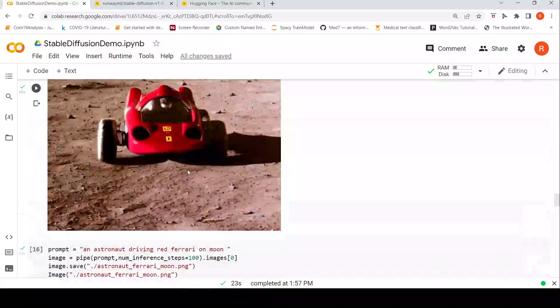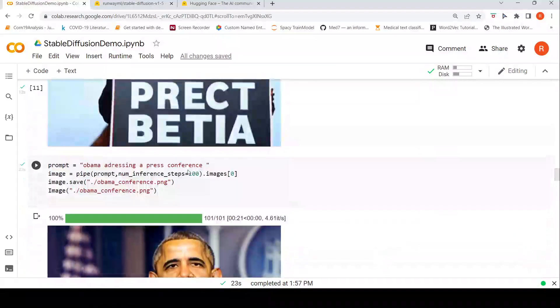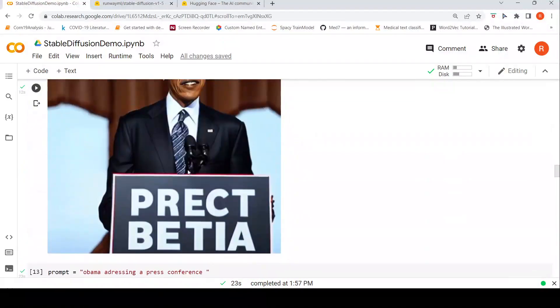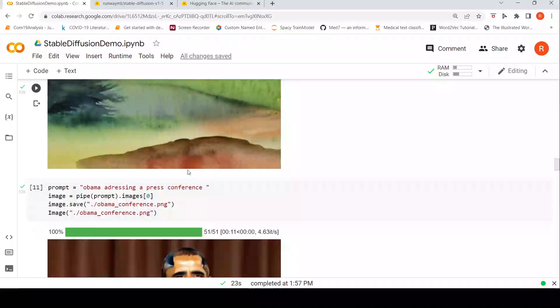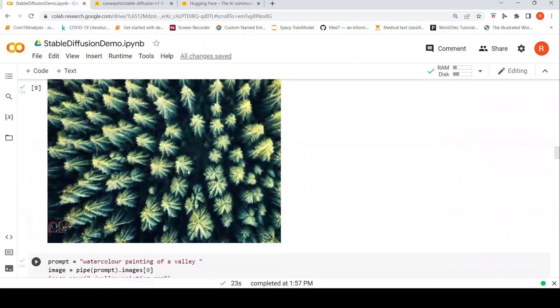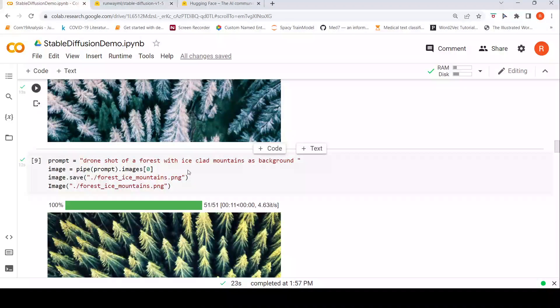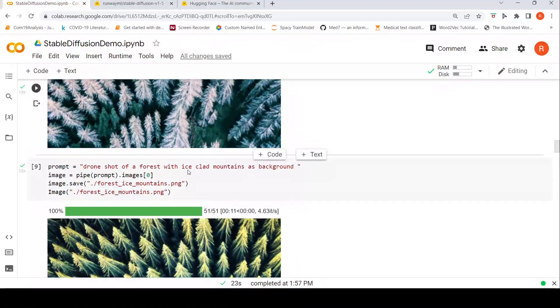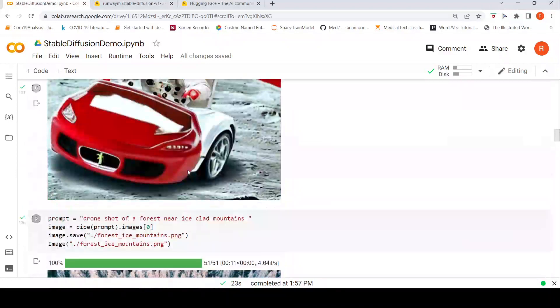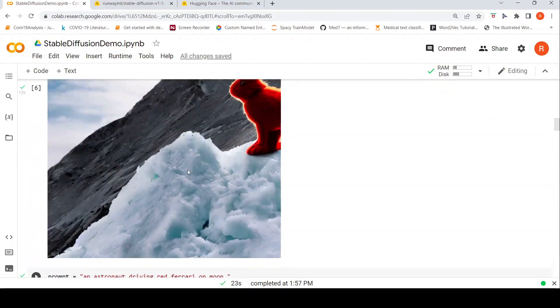But over here that is what I have seen based on the hype versus reality. The hype is like you get very good images, but the reality is that how good these images are is very subjective. You might get a good image generated, you might not get a good image generated.